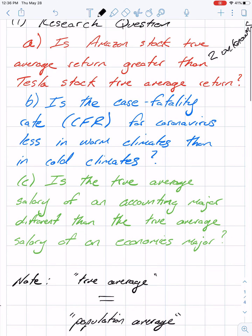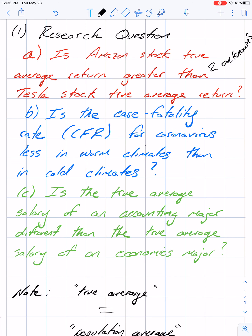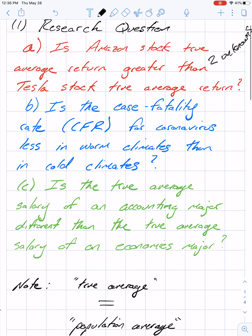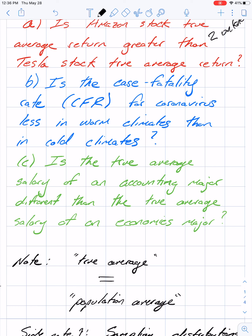Another relevant question: is the case fatality rate for coronavirus less in warm climates than in cold climates? The case fatality rate is a proportion — the number of people who pass away from coronavirus divided by the number who had positive tests. We could compare, say, the UK during March versus Australia during March. Again, we have two unknowns — no single number given as a basis for comparison.